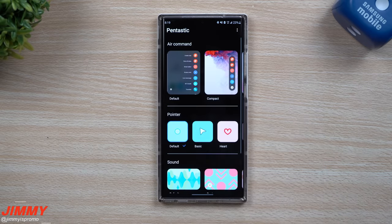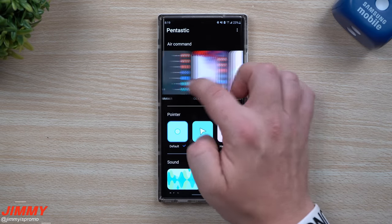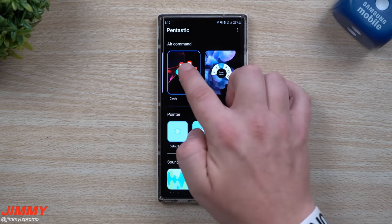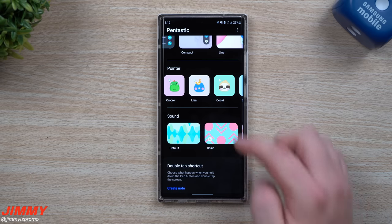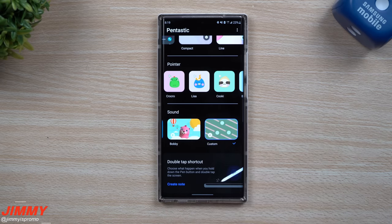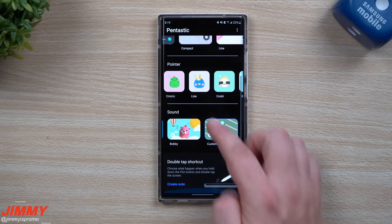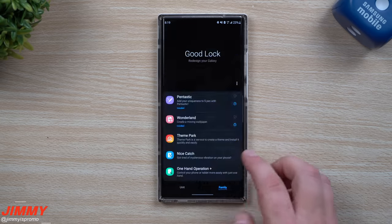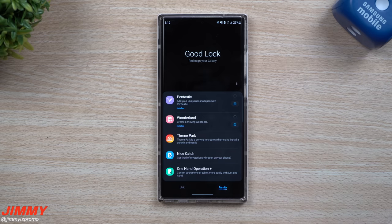If you missed the video on Pentastic, this is a way that if you have a Galaxy Note device, you're able to fully customize your S Pen experience by changing the way that your Air Command looks, as well as your pointer when you hover the S Pen over the screen. You can change the sounds of your S Pen when you insert it and detach it, and even put in different custom sounds, as well as what happens when you do that double tap shortcut. I'll place a link for it right up over here as well as below in the description — you can watch that after this video if you own a Galaxy Note device.